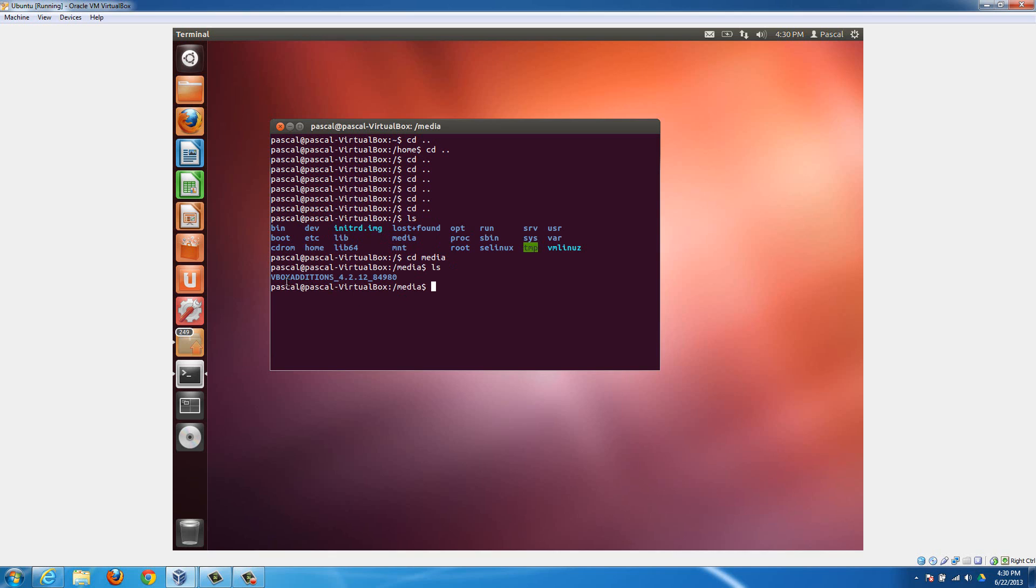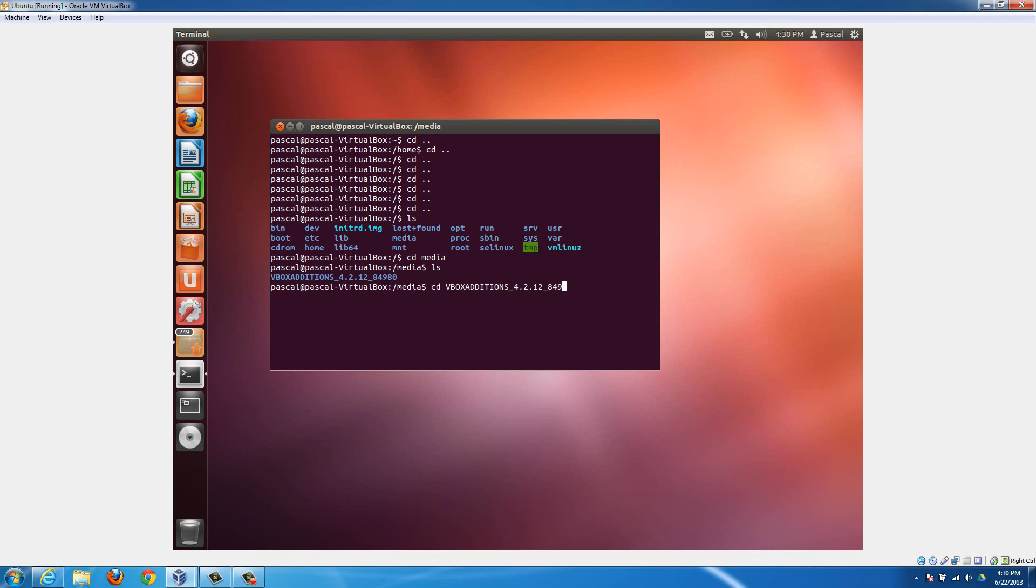We need to now go into this folder, which sucks because this is a really long thing to type out and you have to put all the capitals in there. If you put in any lower case, it won't work. So then type in cd vbox additions underscore 4.2.12 underscore 84980, and then hit enter.